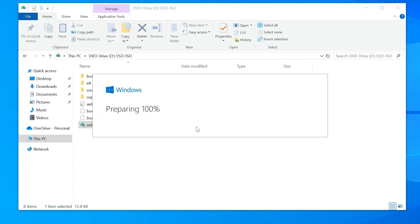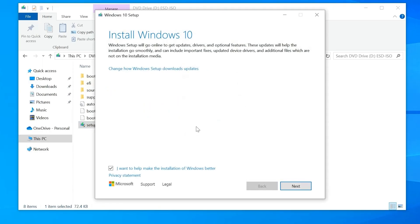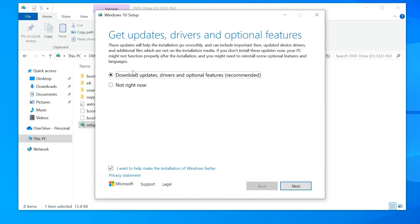It's going to launch the Windows setup. What you're going to want to do here is change how Windows setup downloads updates. You don't want to download the updates yet if you want to get this fast and done over with. Click that and say not right now. The reason for this is because you already have the drivers, so it would make no sense to actually download them again.